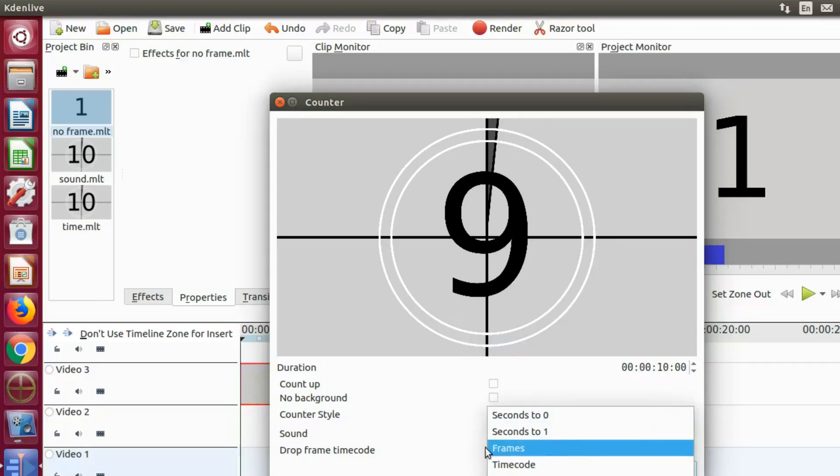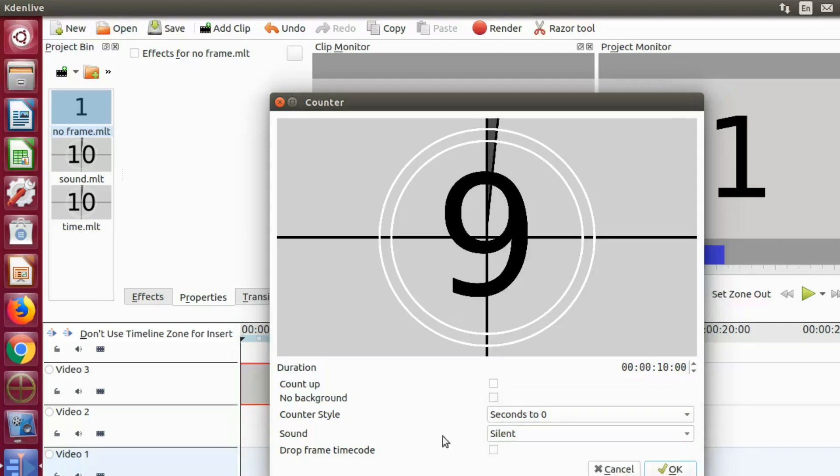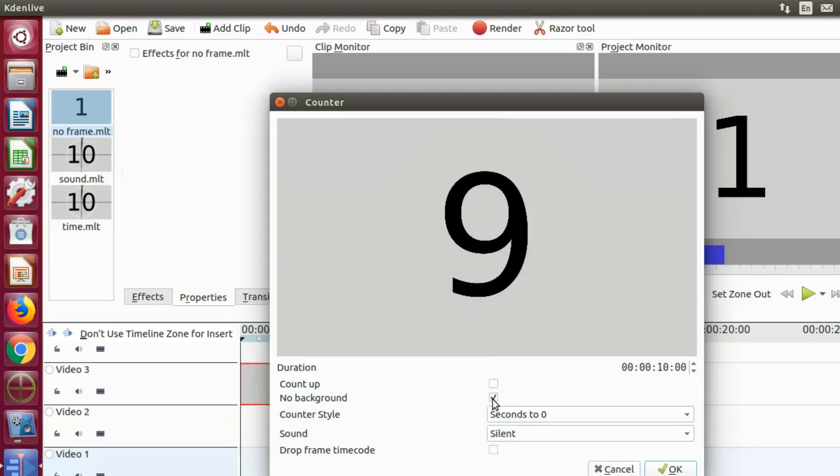Also you can make the counter count up instead of down, or add some sound effects if you so desire, by clicking the sound drop down arrow and or putting a check mark in the check box.